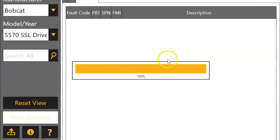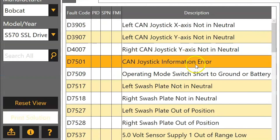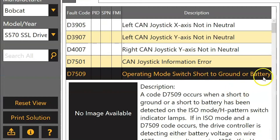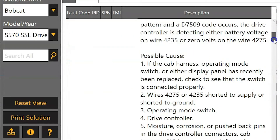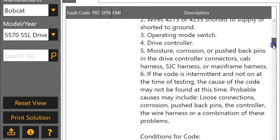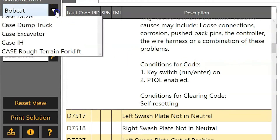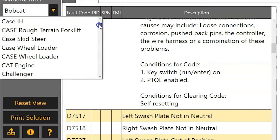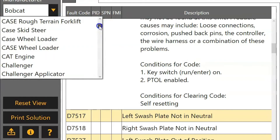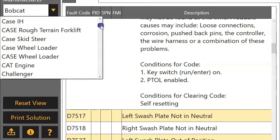We'll just choose one here at random. Do an S570 and we'll just click a code. If you click the code you get your description, you get some possible causes, and you even get some conditions on how to clear that code. These can all be searched by default code, PID, SPN, FMI, or even the machine display code.